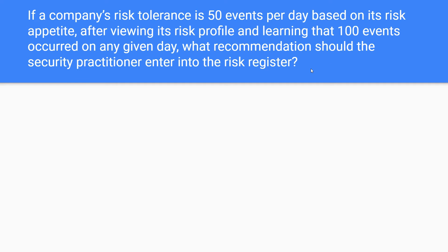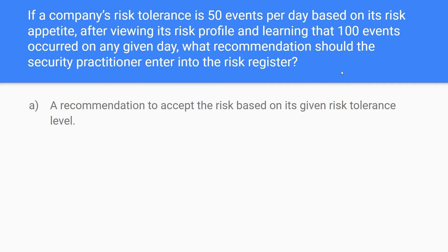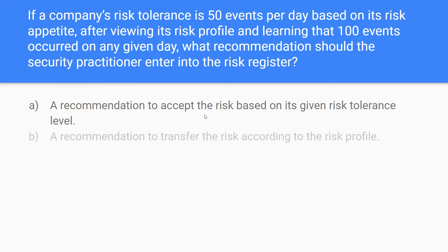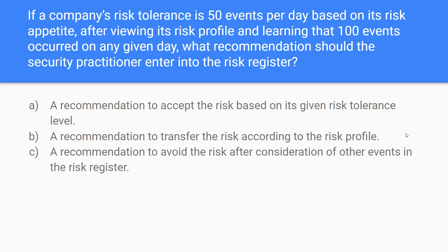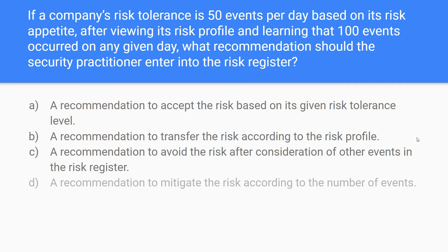what recommendation should the security practitioner enter into the risk register? You can't fully understand the question until you see the options available. The options are: A) a recommendation to accept the risk based on its given risk tolerance level; B) a recommendation to transfer the risk according to the risk profile; C) a recommendation to avoid the risk after consideration of other events in the risk register; or D) a recommendation to mitigate the risk according to the number of events.